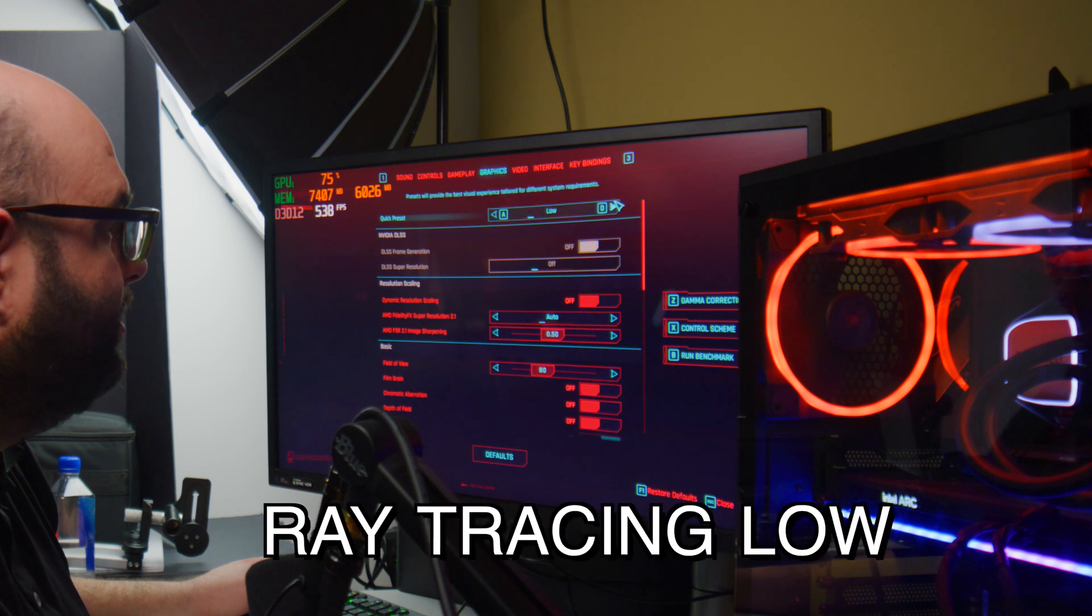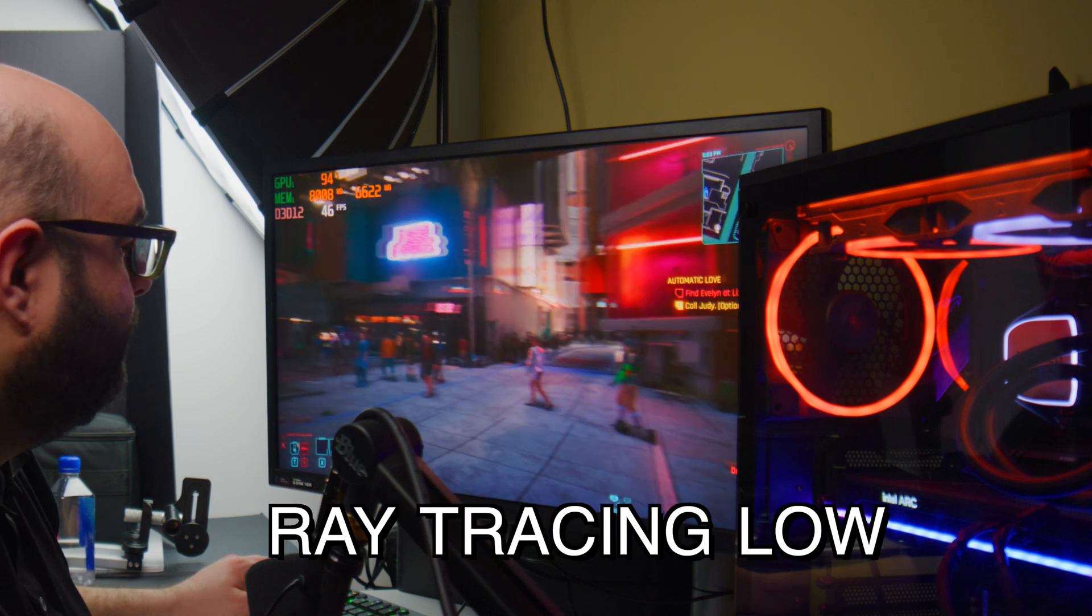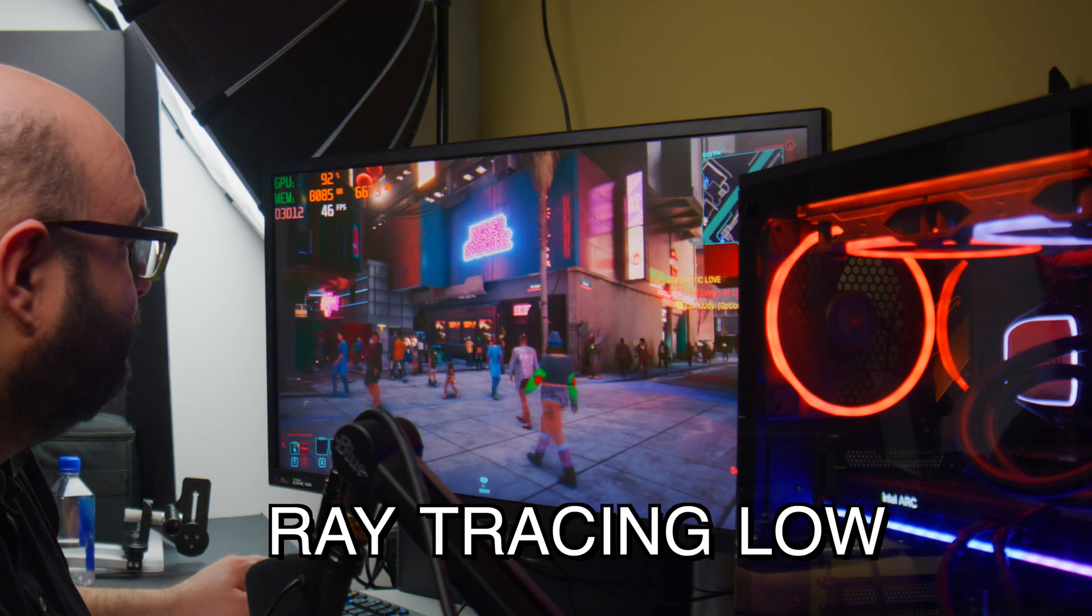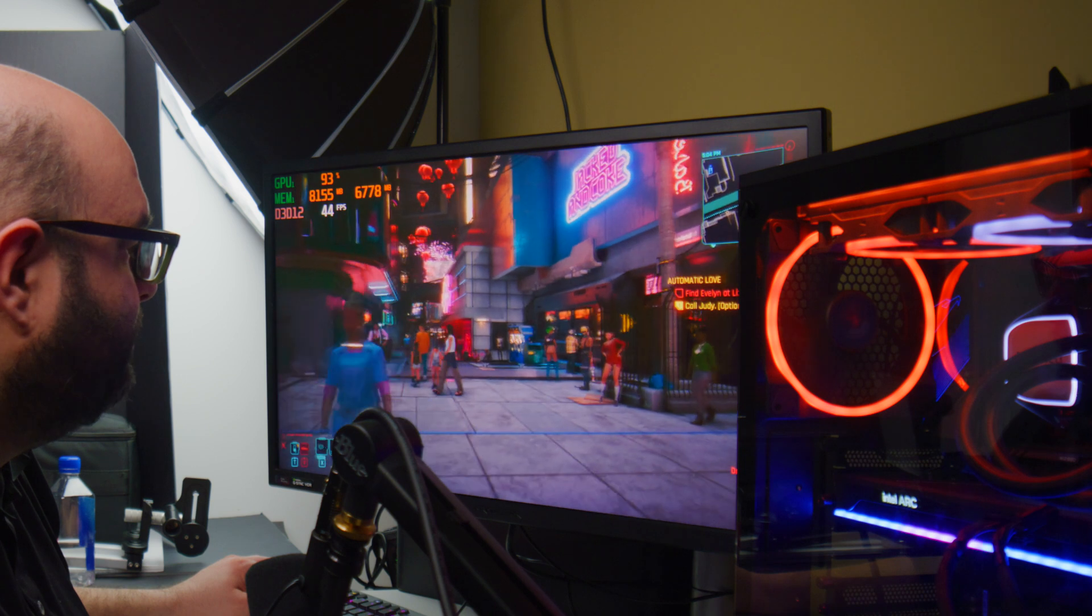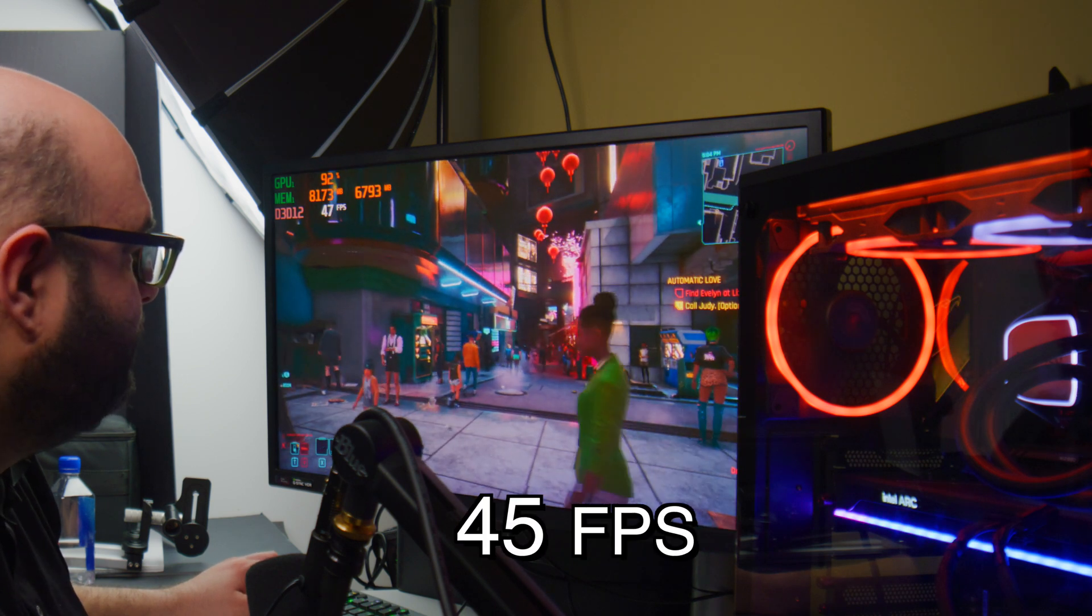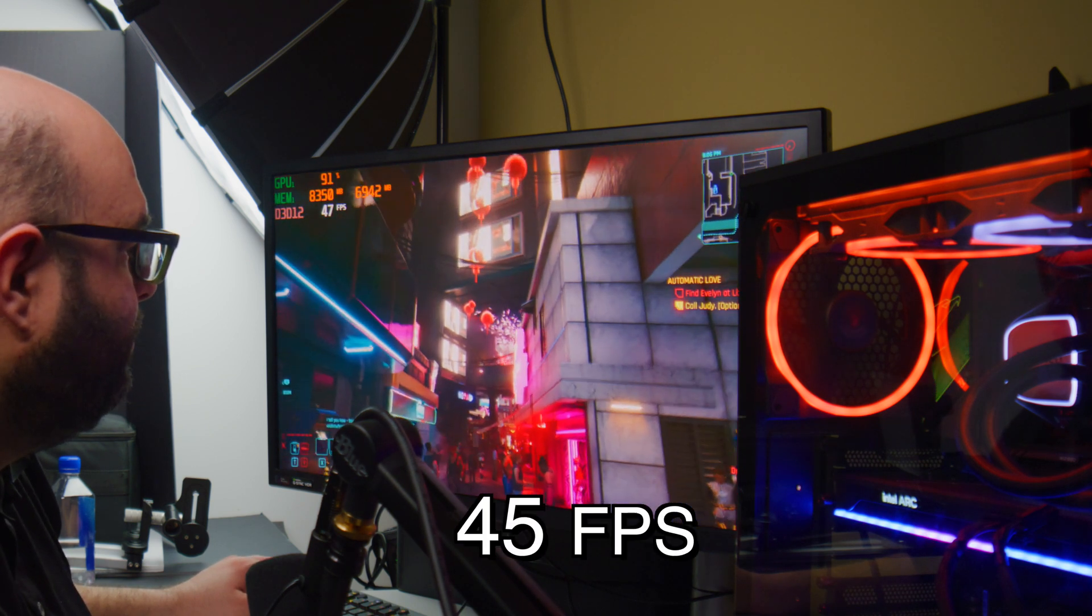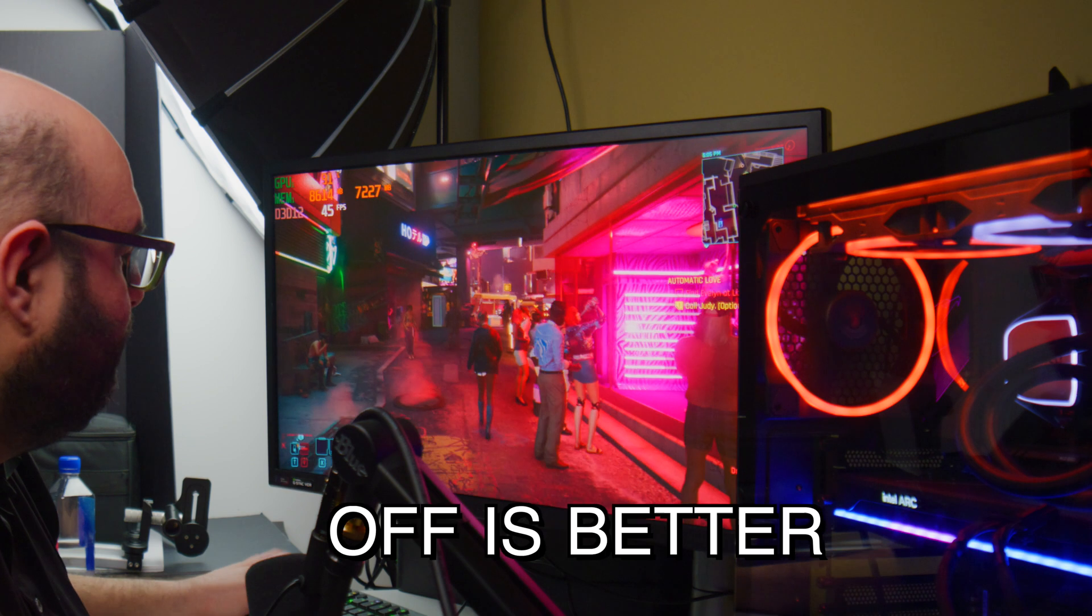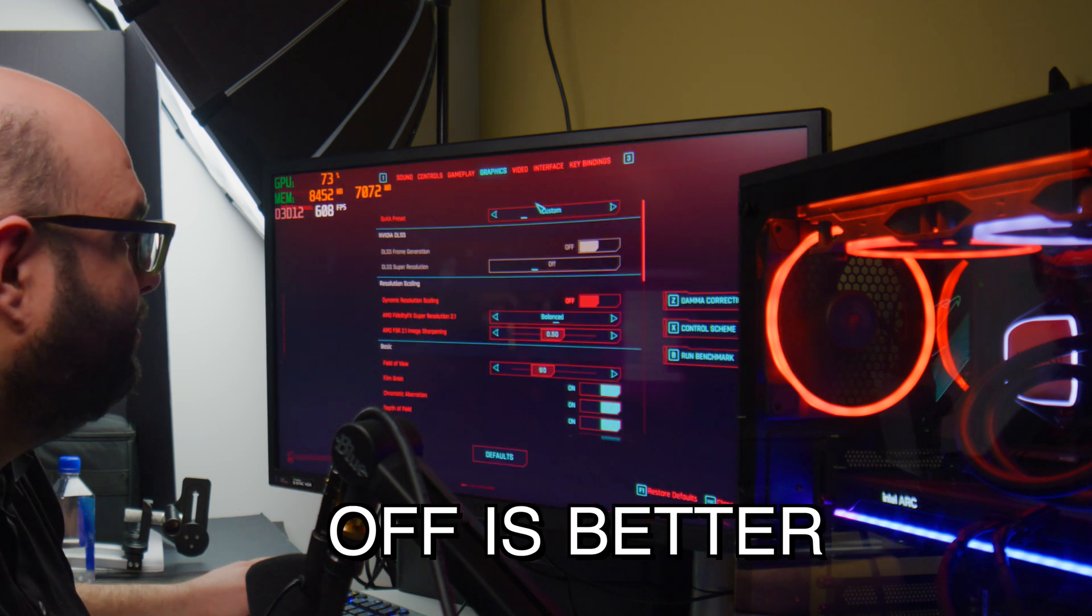Let's see how it does with ray tracing. Let's put ray tracing on low. You get a nice little drop here at around 45 frames, so maybe like a drop of 15 frames. The lighting does look a little bit better, but I'm not sure I would play with ray tracing here or else it's way too much of a compromise.